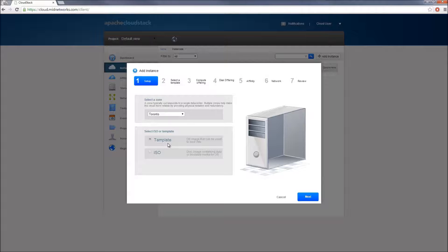For this demonstration, I'll be creating my virtual instance using a template, so I'll keep the default option selected and continue.